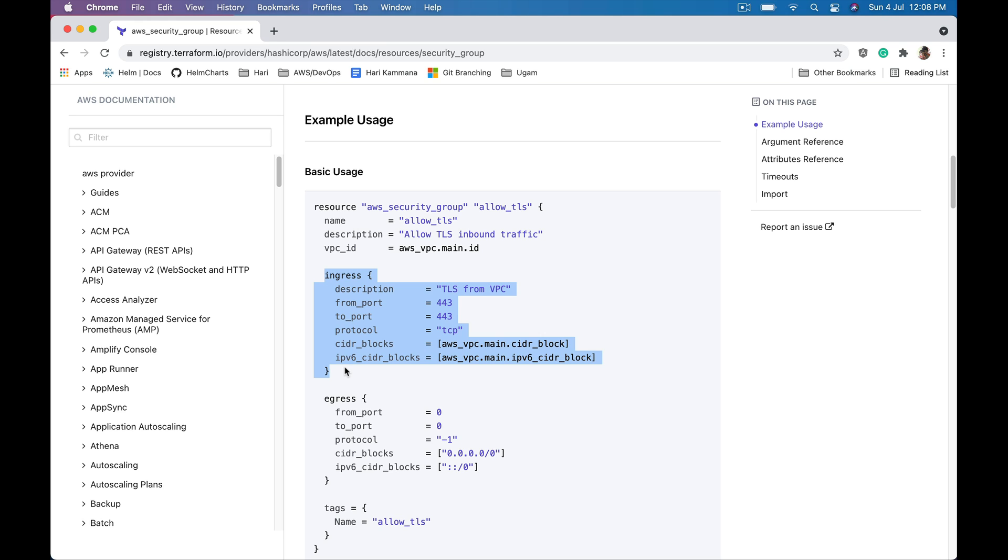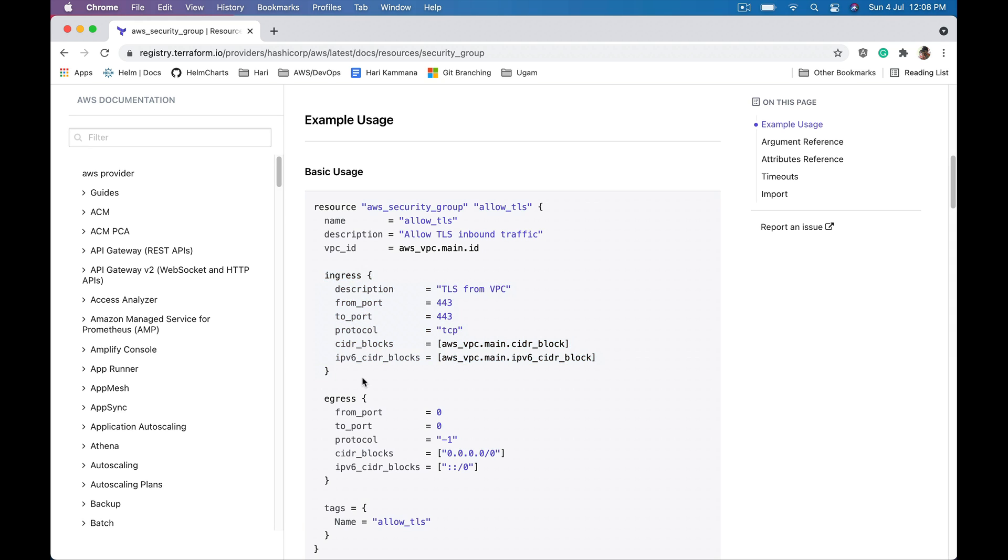If I want to have multiple inbound rules, I need multiple ingress blocks. Instead of defining ingress statically multiple times, I can create a loop of this. For example, in development I want two rules, I can loop this twice. In production I want three rules, I can loop this thrice.